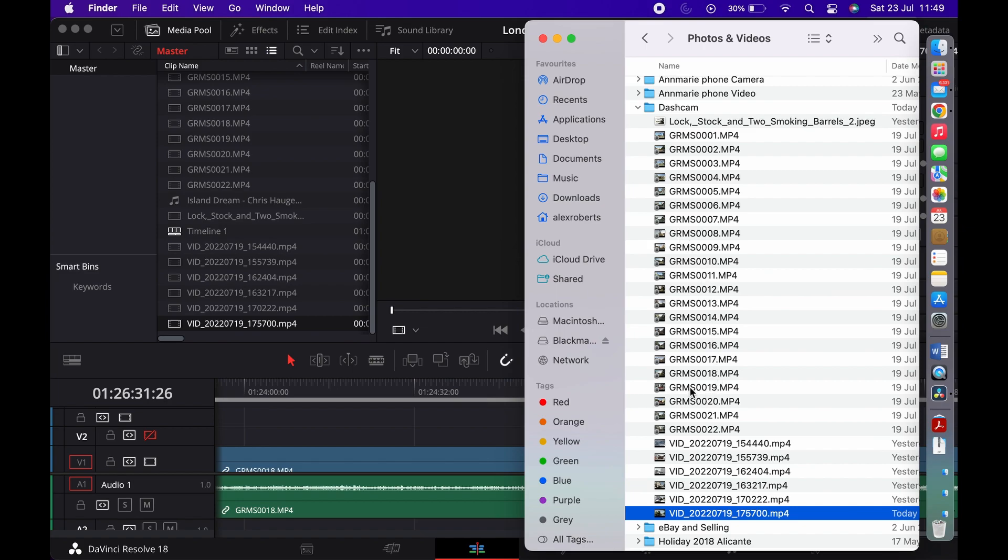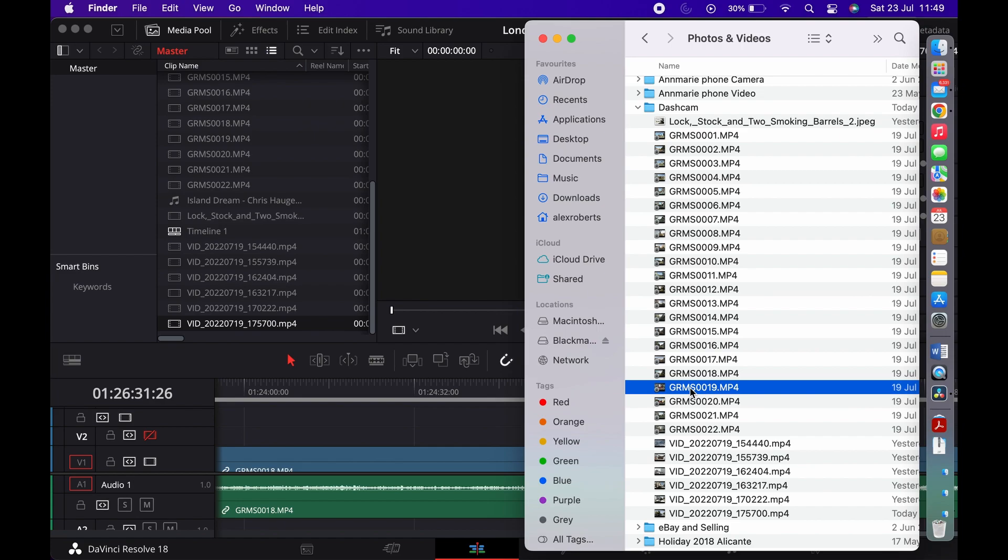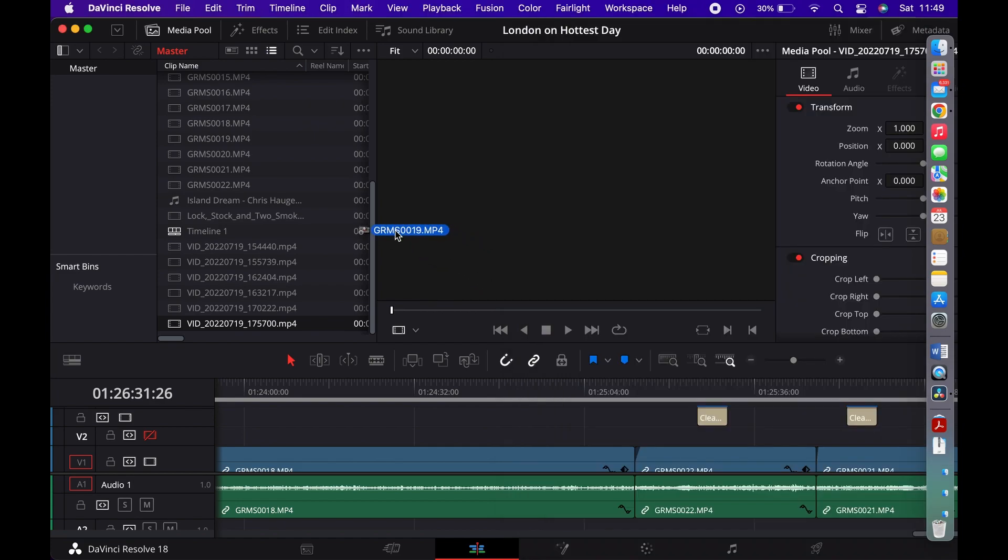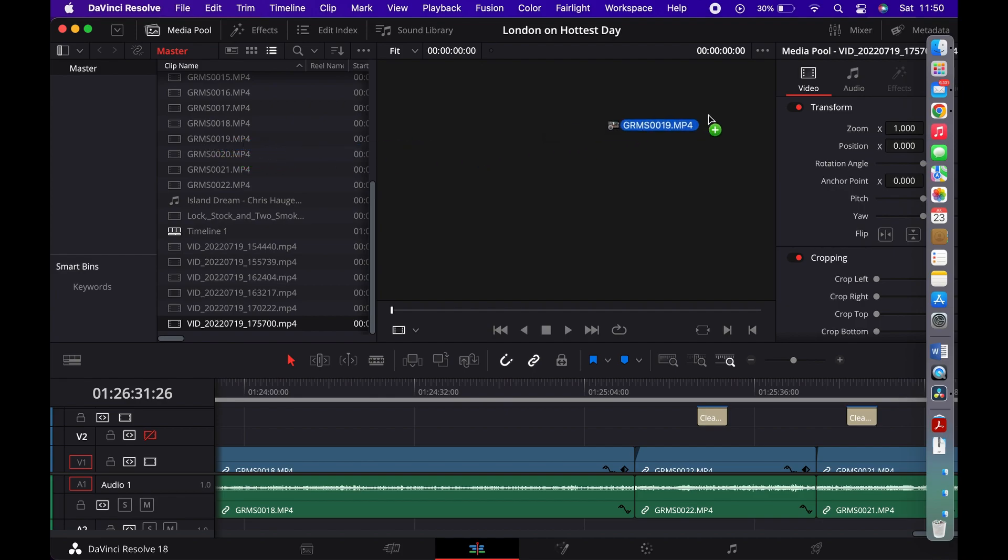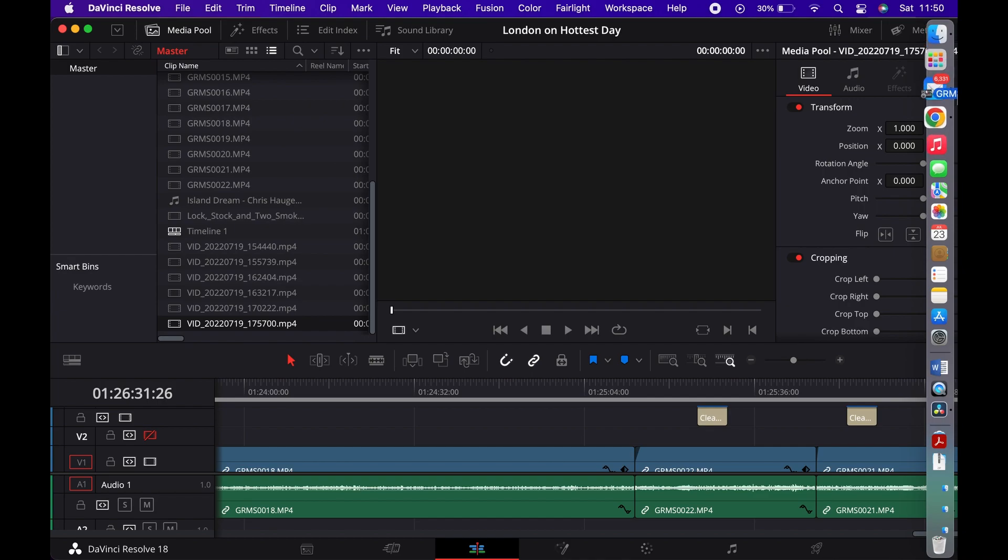Now if I take one of the other files, like this one here, and do the same action by dragging it over, then it works. You've got that little plus, which means that it's actually going to go into the media pool. It's already there, but nevertheless that's what you should see, regardless of the fact that it's in your media pool already.